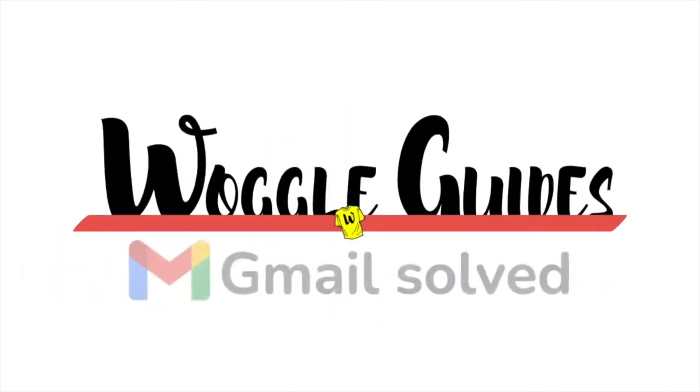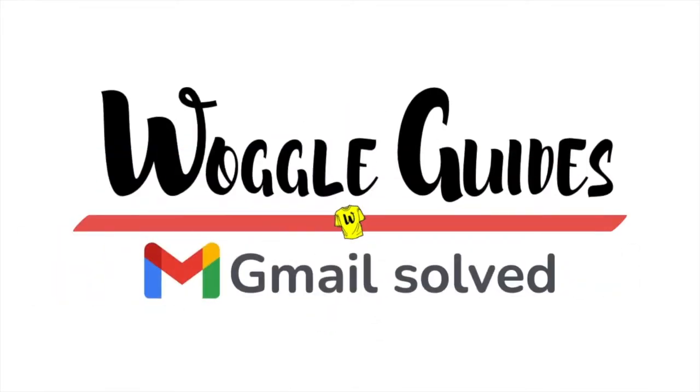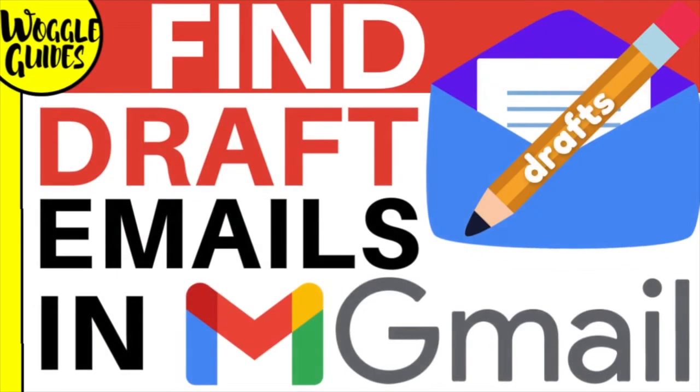Welcome to Woggle guides. In this guide I'll show you how to find your draft emails in Gmail. Let's get straight into it.